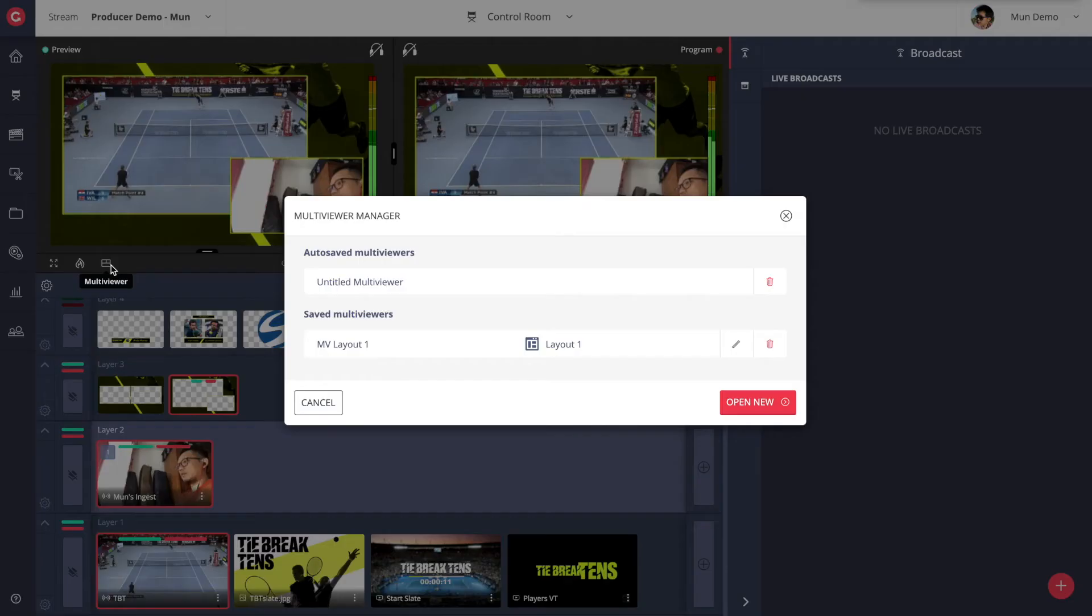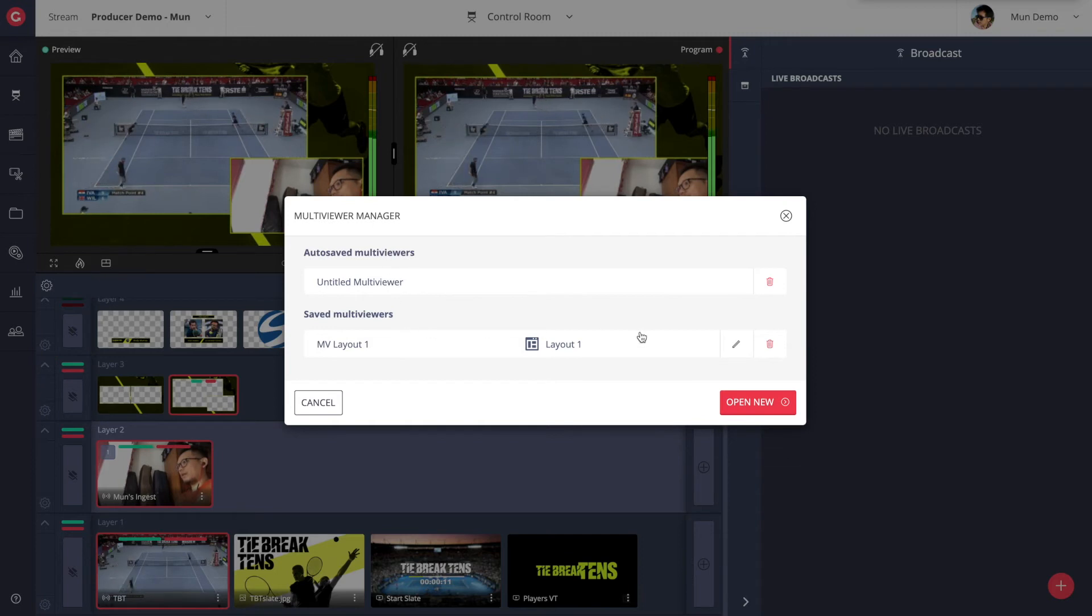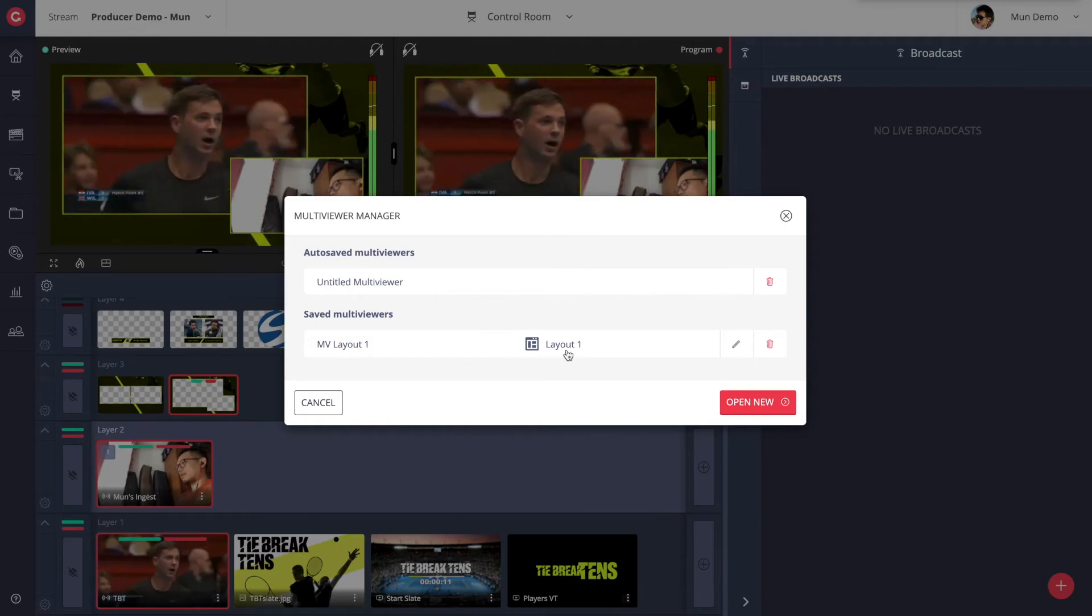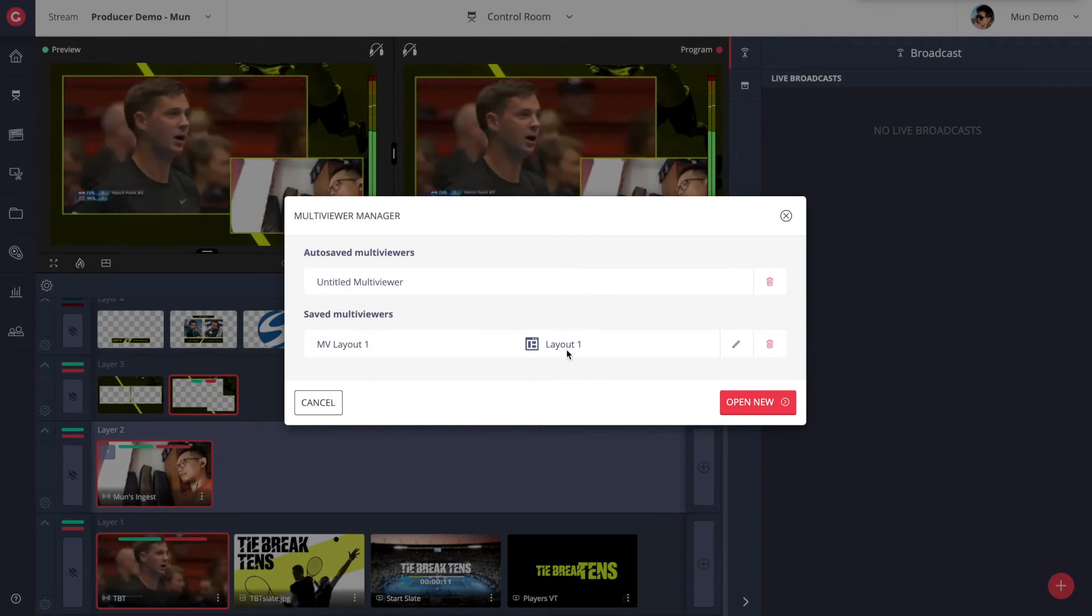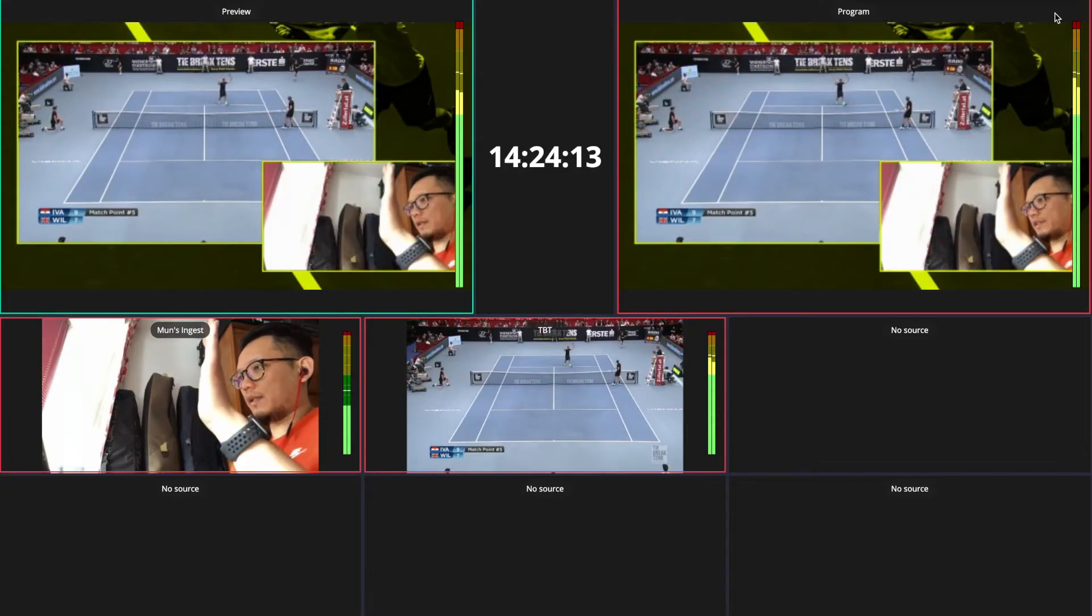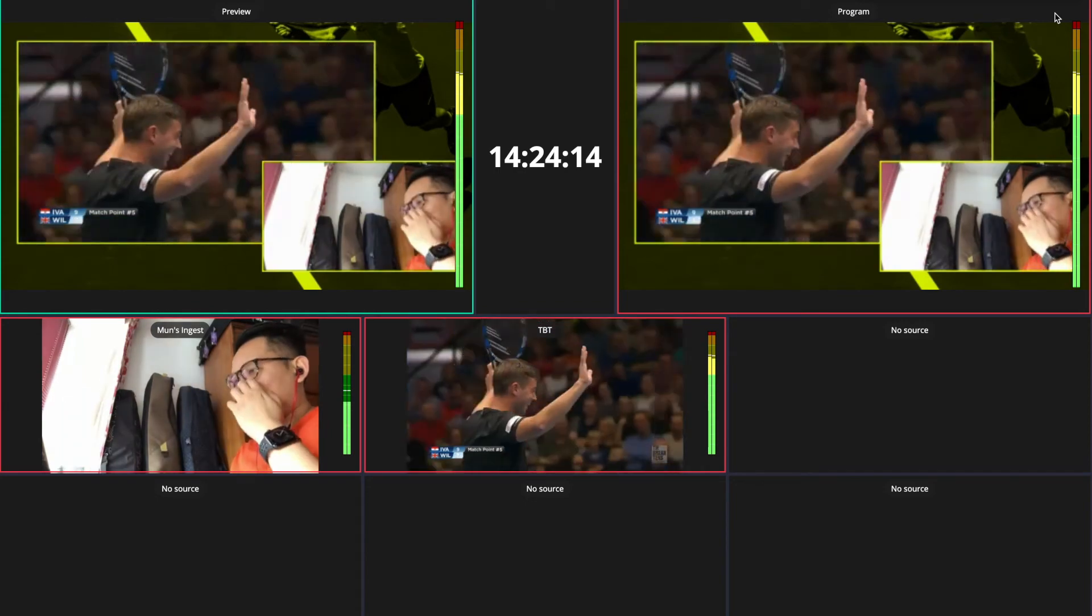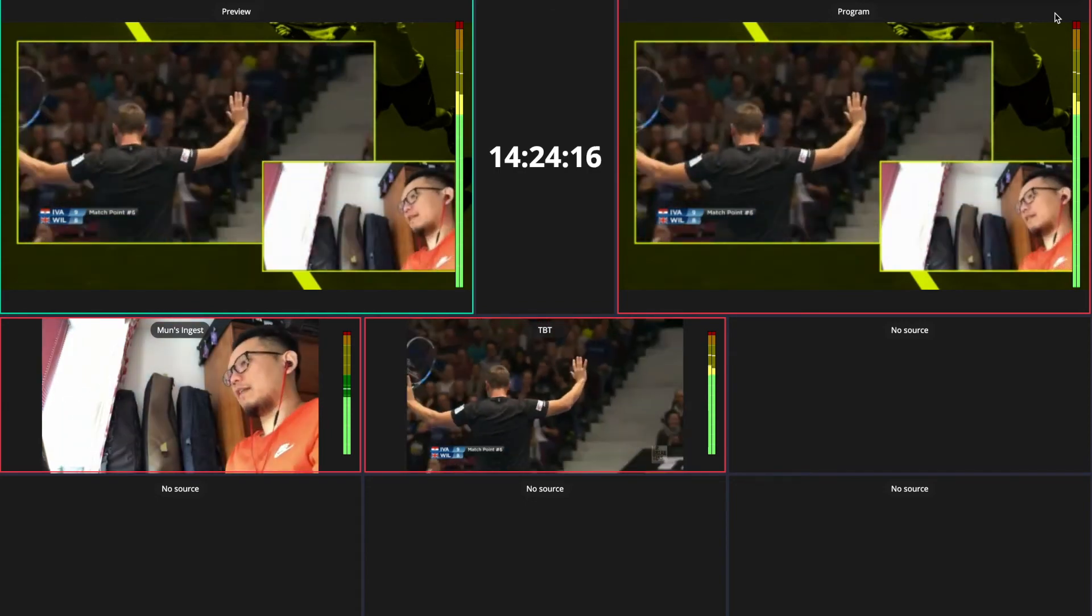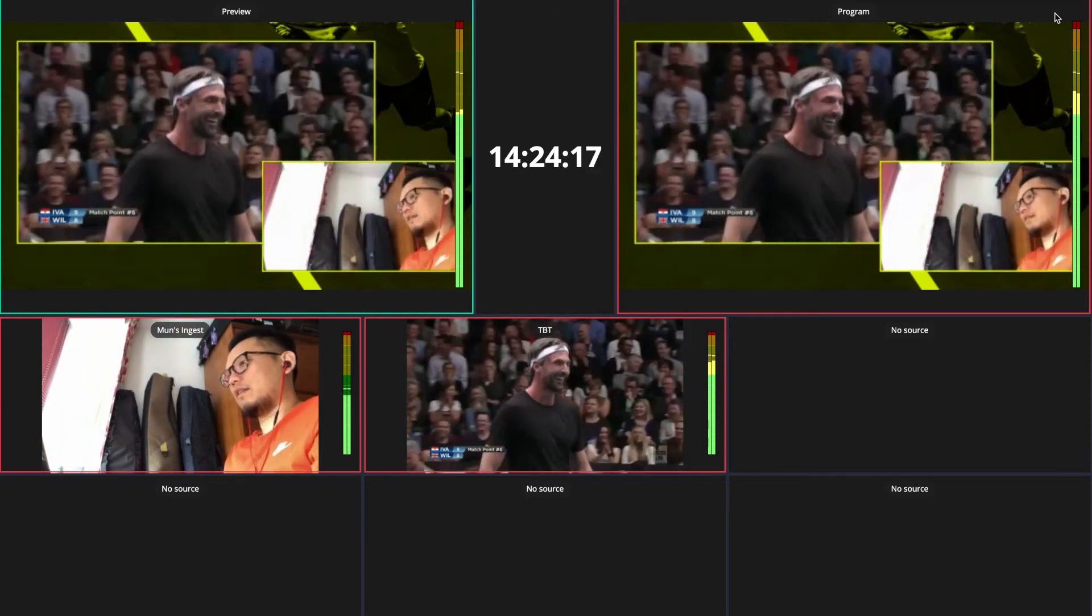If you have external monitors or TV screens, you can make use of Producers' pop-up multi-viewers to further enhance your live production experience. You can create different versions of multi-viewers, each with a different layout for different users and needs.